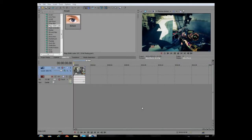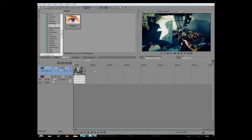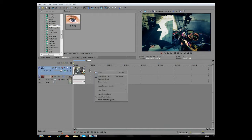Yo guys, it's Cruz here and today I'm going to show you how to add black bars onto your videos on Sony Vegas. It's really easy, just follow what I do and you'll get black bars. So first of all...